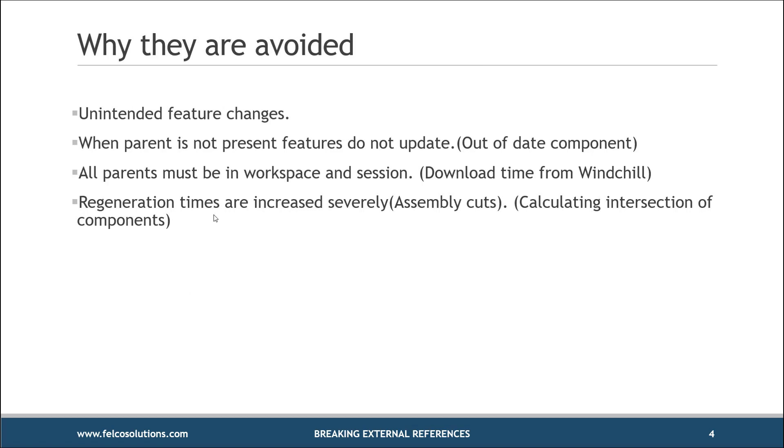I can't tell you the number of different times that we've walked into customers, and they talk about how they avoid external references at all costs. And there's a number of different reasons why they do it. Unintended feature changes. If I have an external reference to Part A, and I change Part A, what happens to Part B? If I'm unaware of the external reference, and I don't know exactly what is or is not going to change in Part B, I might have unintended changes.